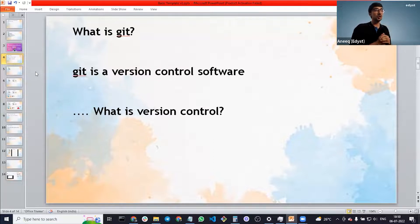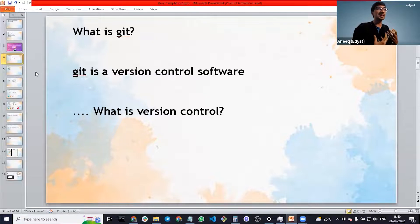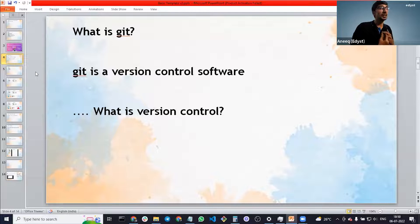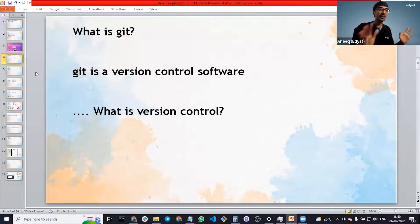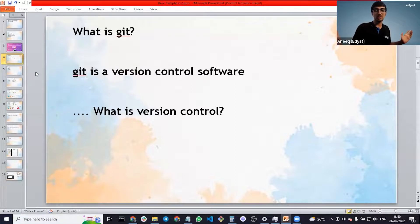What is version control? Let's start by thinking that we'll create a game. Version control is used when you're creating projects. So let's say you're creating a particular project — I'm creating a game. Everybody loves playing games. What are some games you're playing these days? Let me know in the chat.